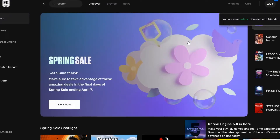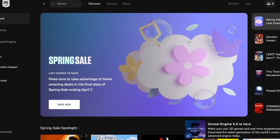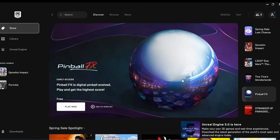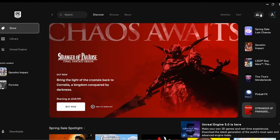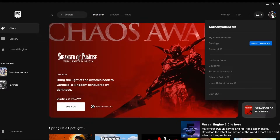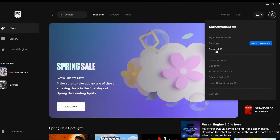You can see that I am now in my Epic Games account. You can actually add PayPal as a payment option via the Epic Games launcher, and I'll show you how to do that now. Go to your profile icon in the top right-hand corner and select it, then select account.